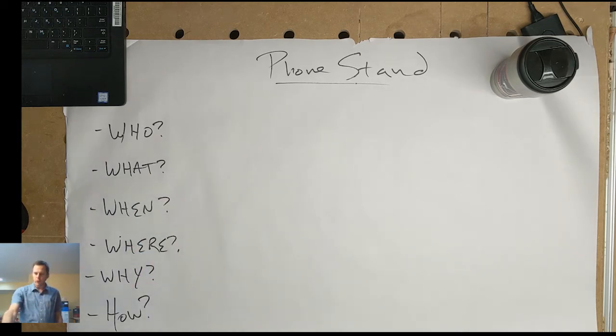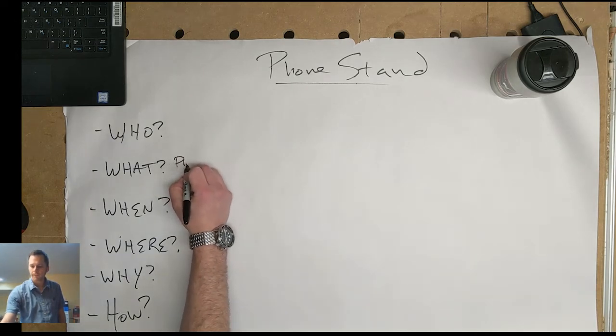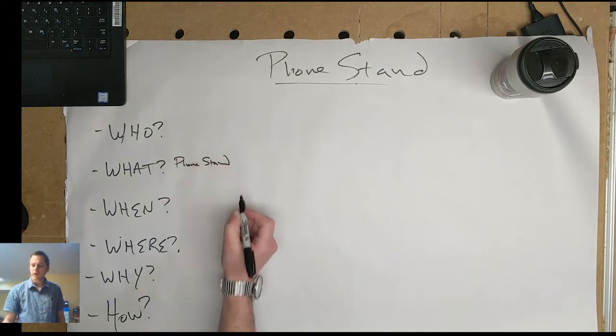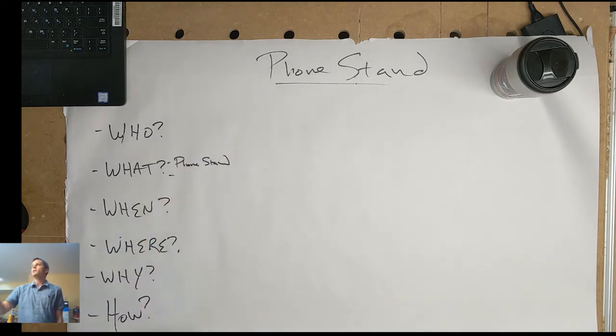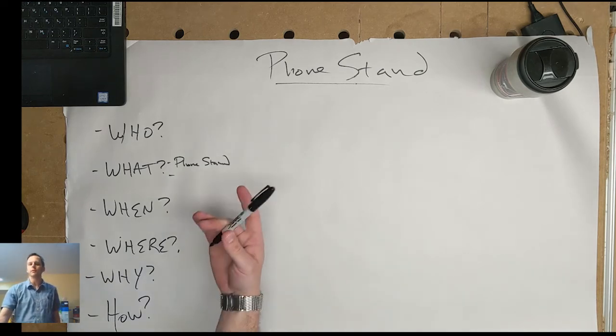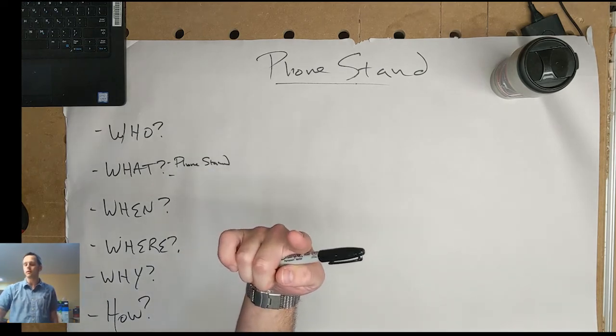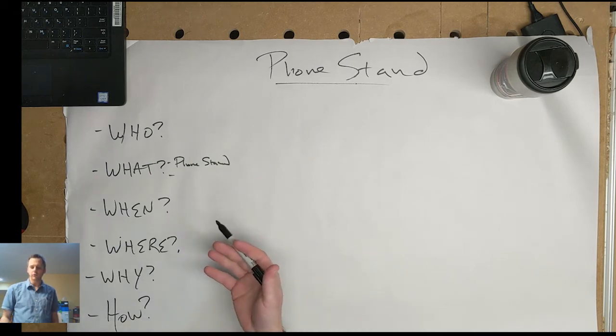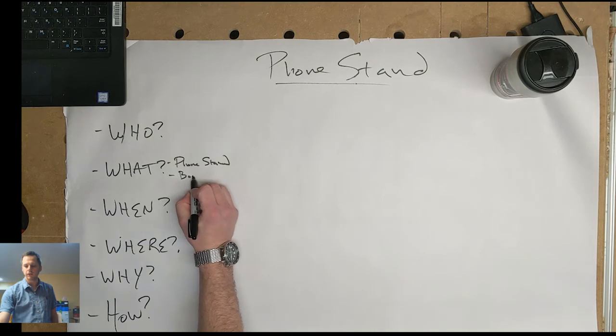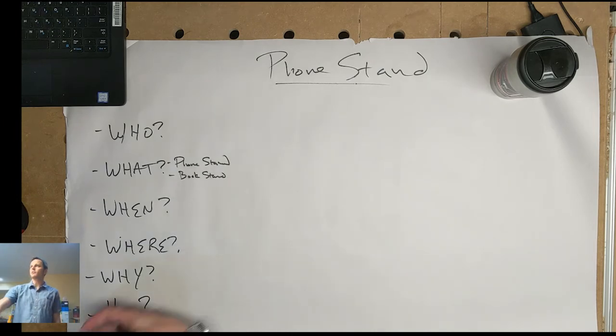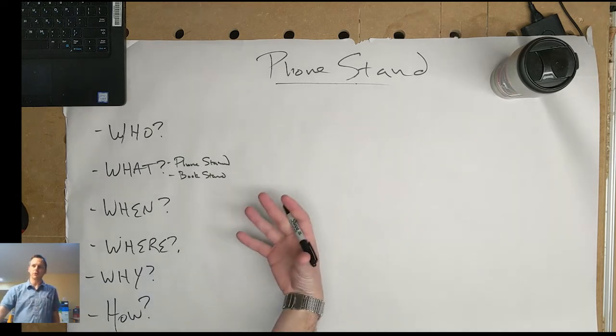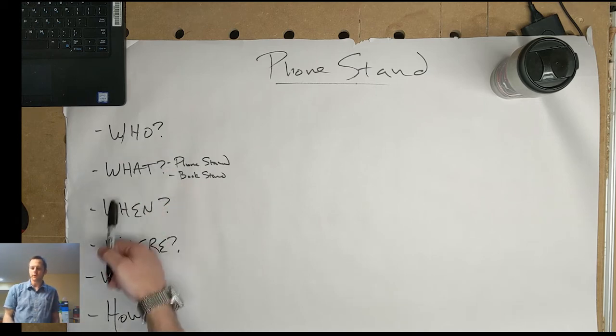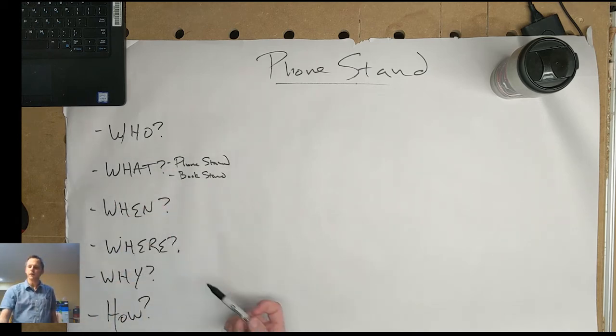So what are we building? We're building a phone stand. Another what might be, what else do you want it to do? For example, my phone stand up there also works as a camera tripod. Maybe you want it also to hold books. So maybe a phone stand slash book stand. And this is just my example. You don't have to follow this. I'm just showing you how I would go through thinking about this. You can go in any order. It doesn't really matter. Again, some of these questions might not really matter.